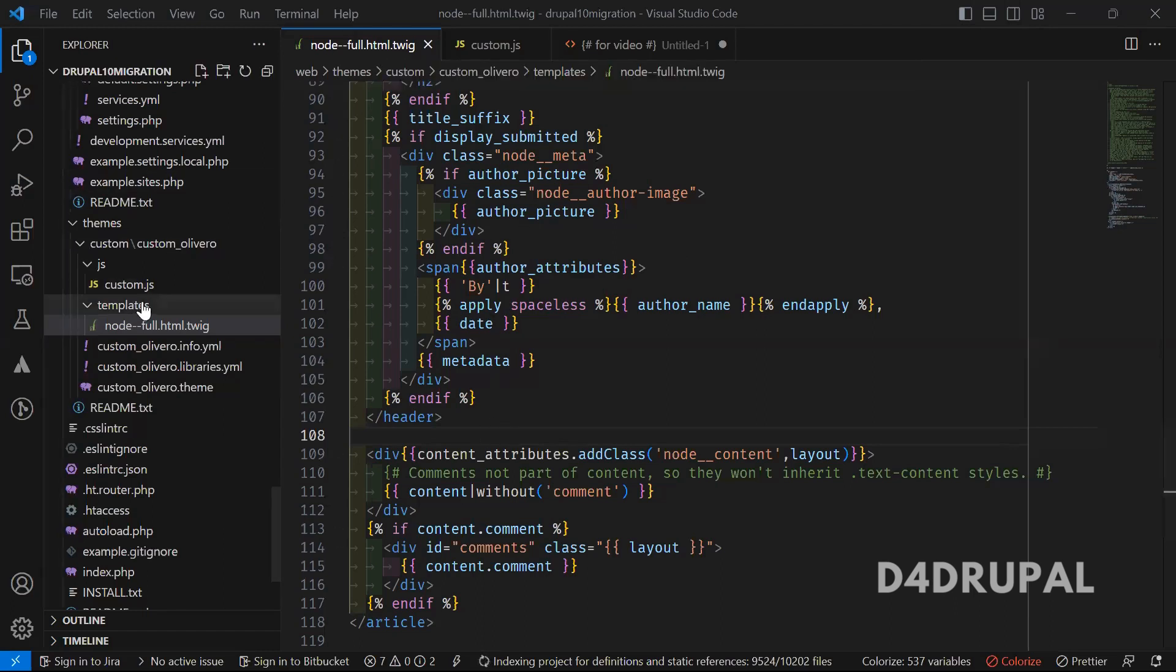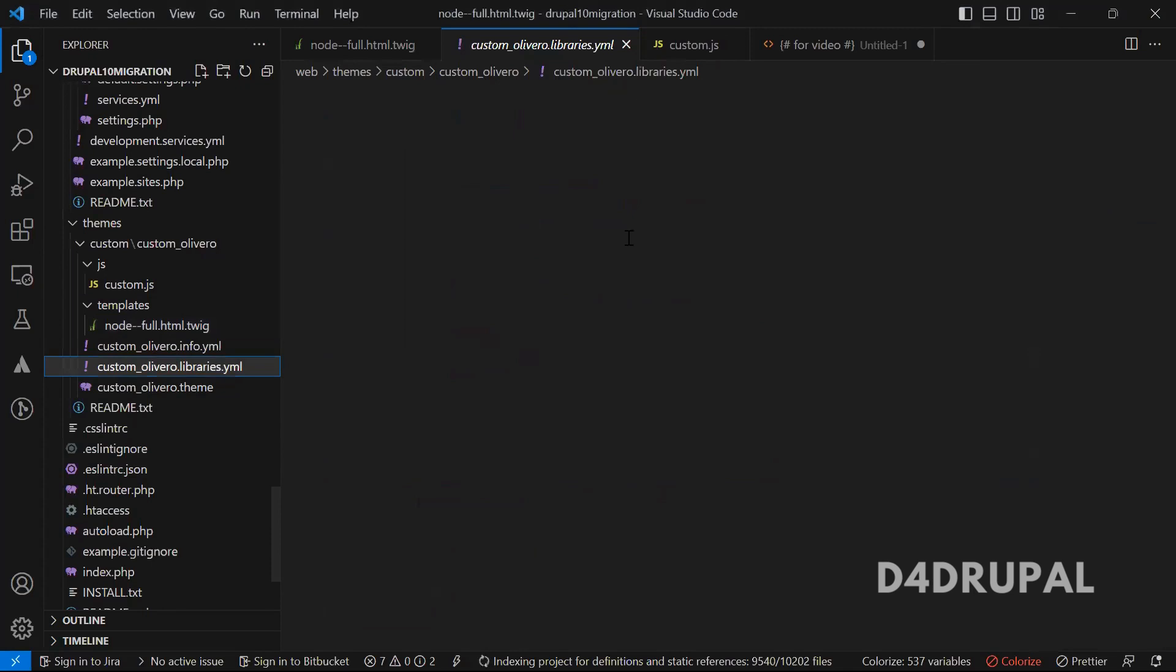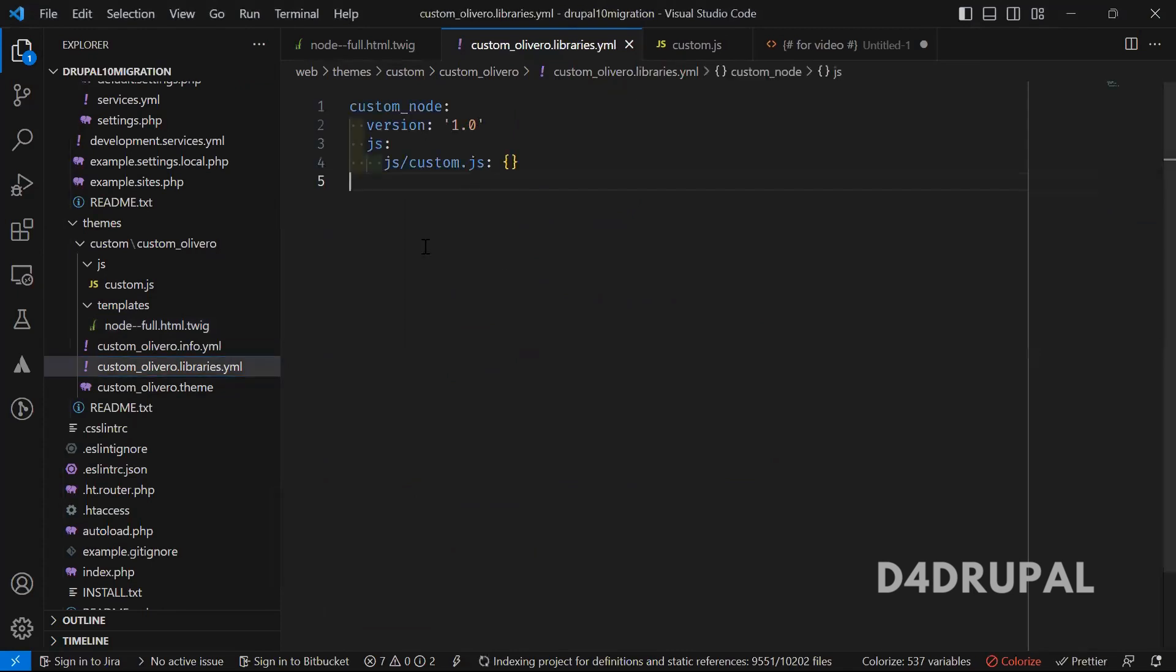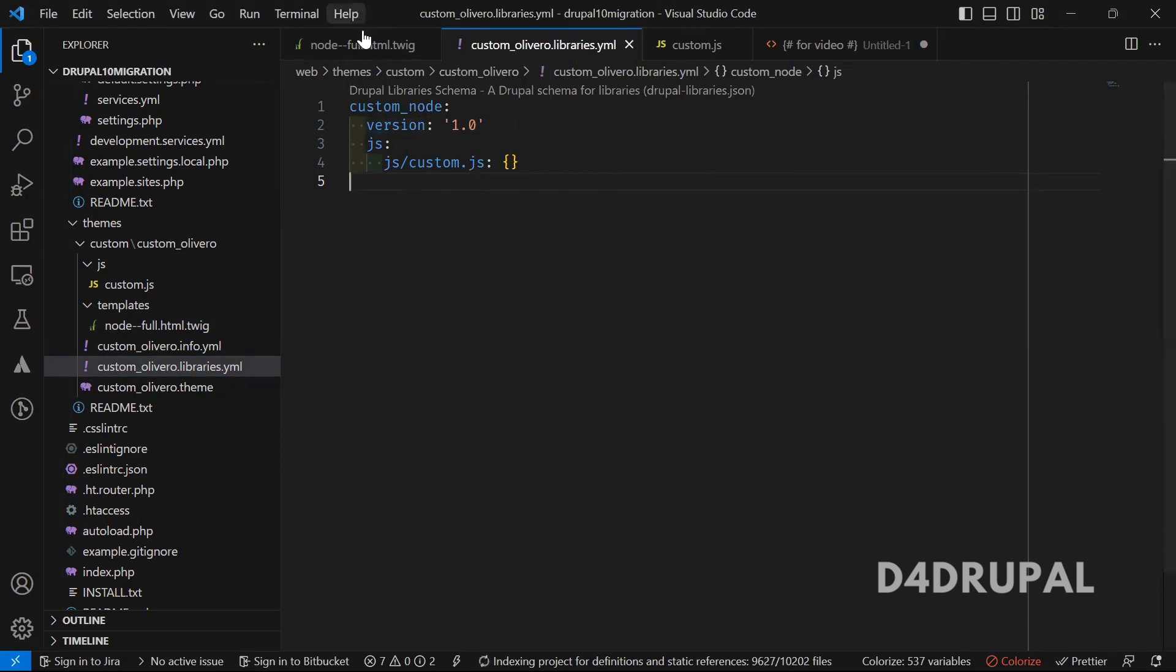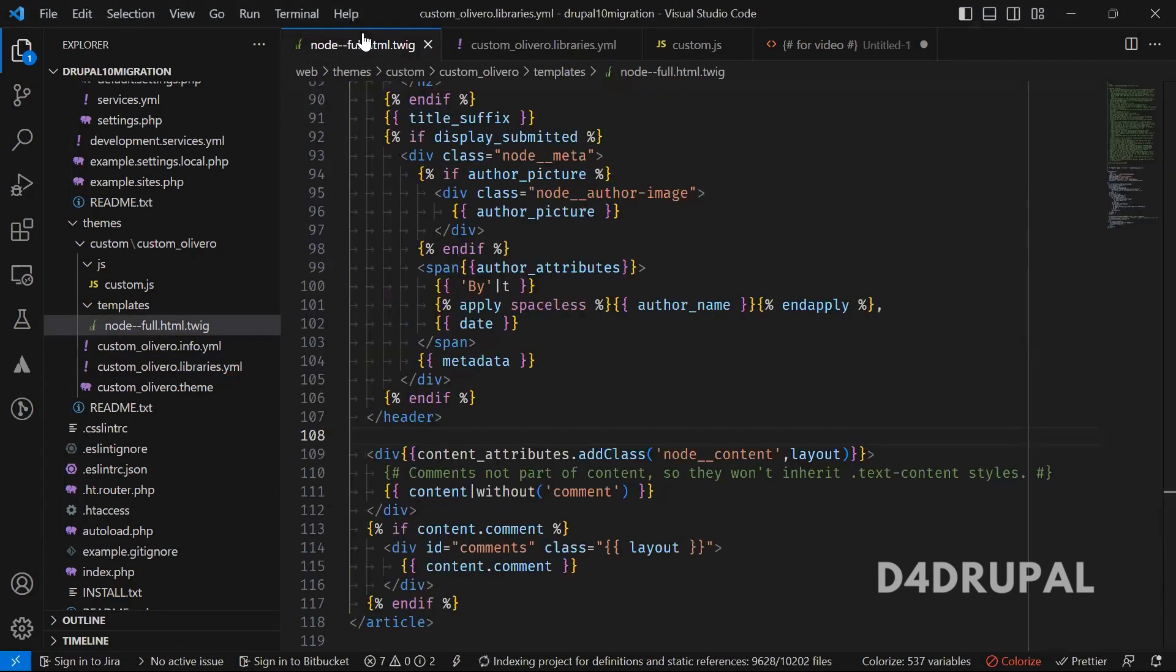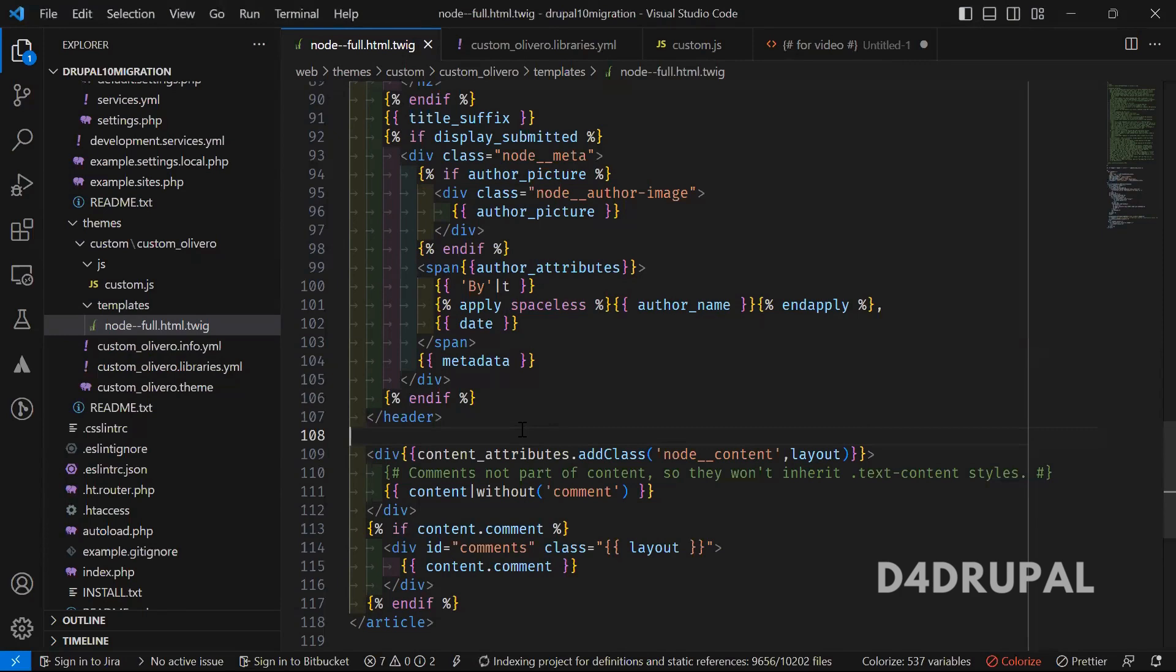I'm going to attach a library. I already created a library in this file. If you don't know how to create your own custom library, I will attach a video link in my description. Also, to override any existing Twig file, I will attach a video for that too.